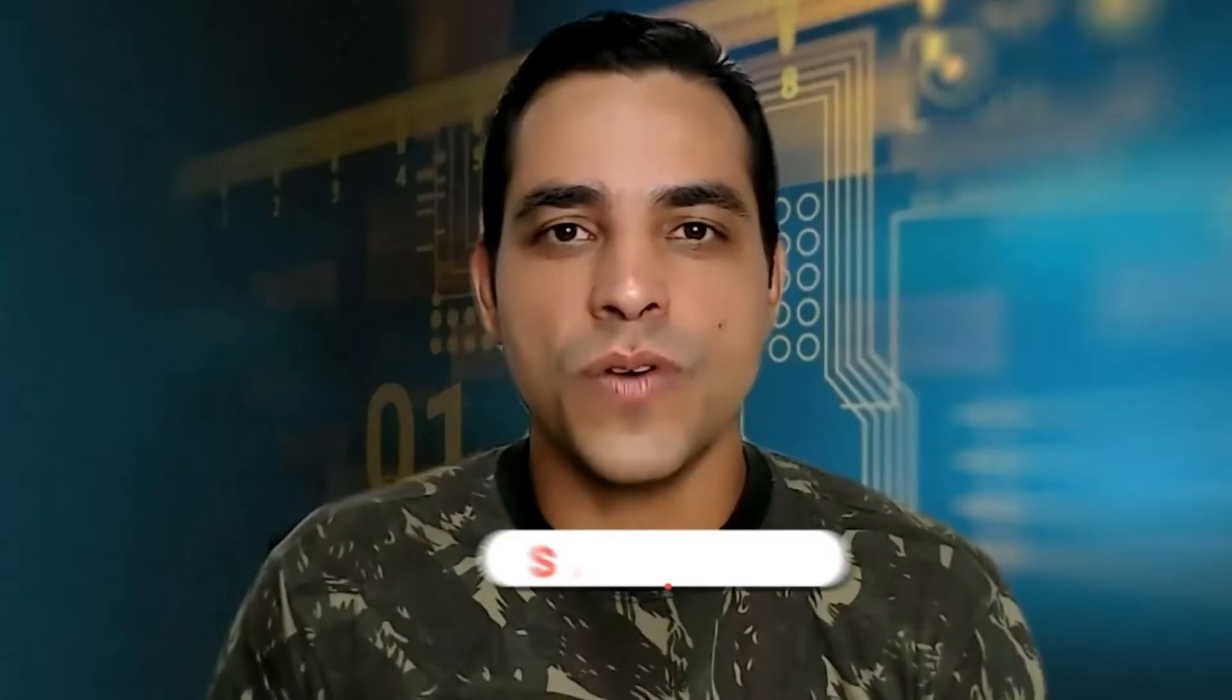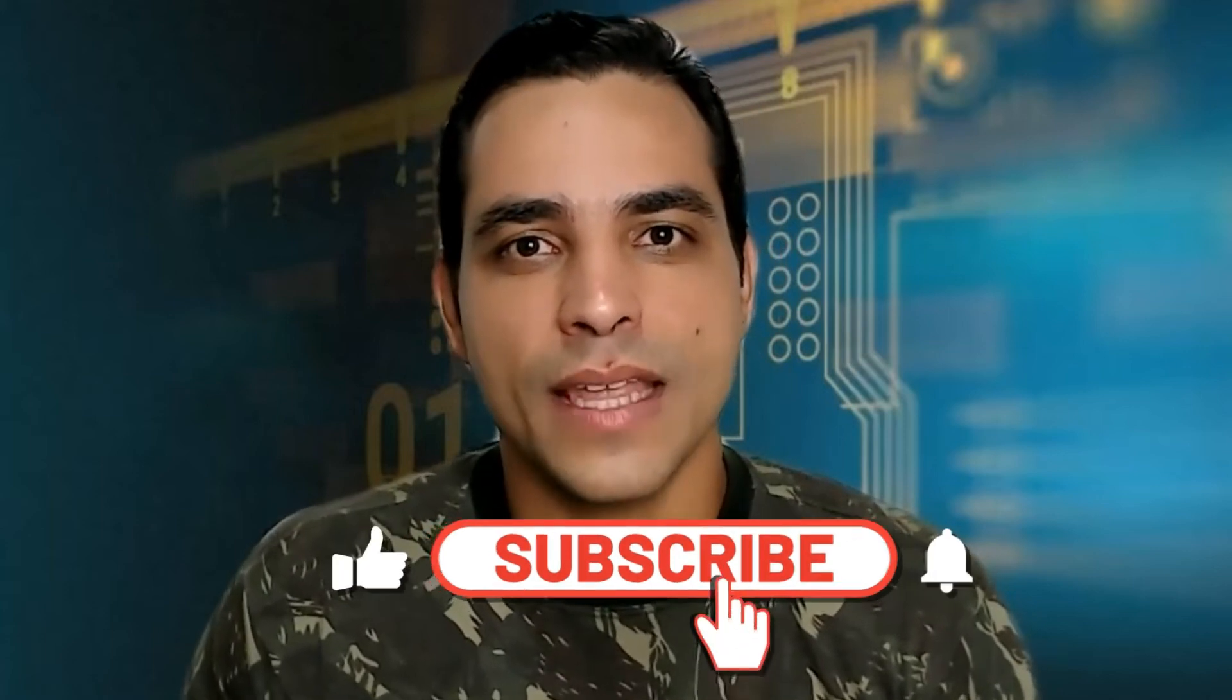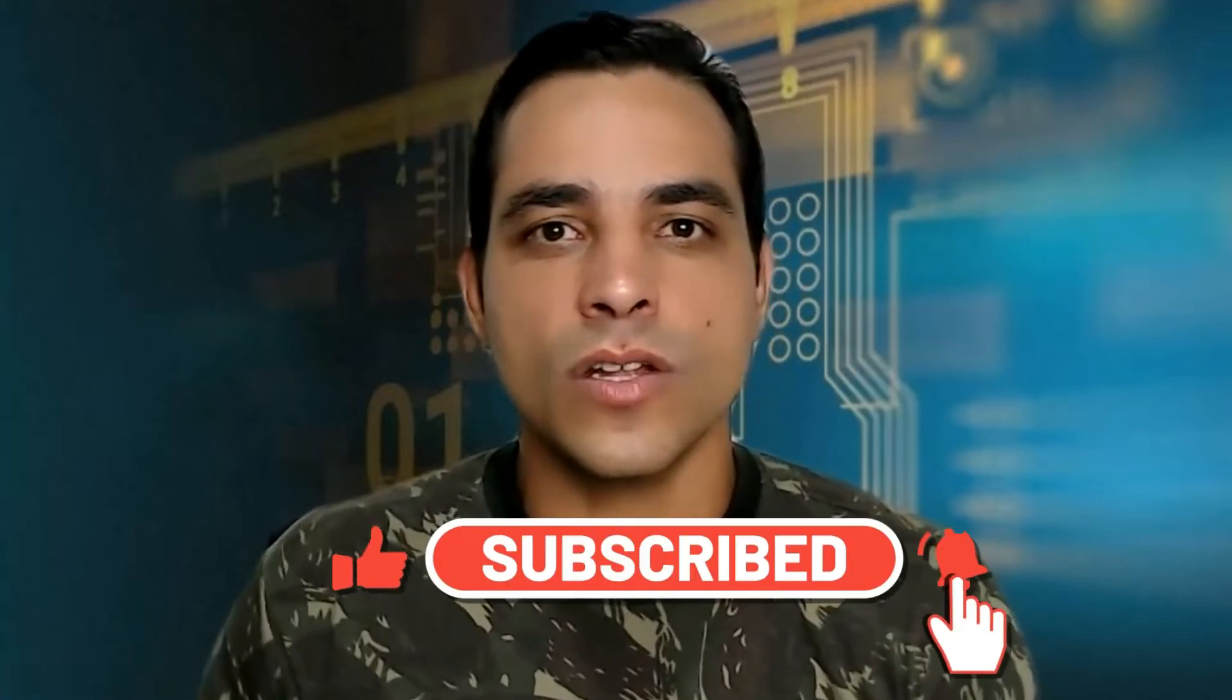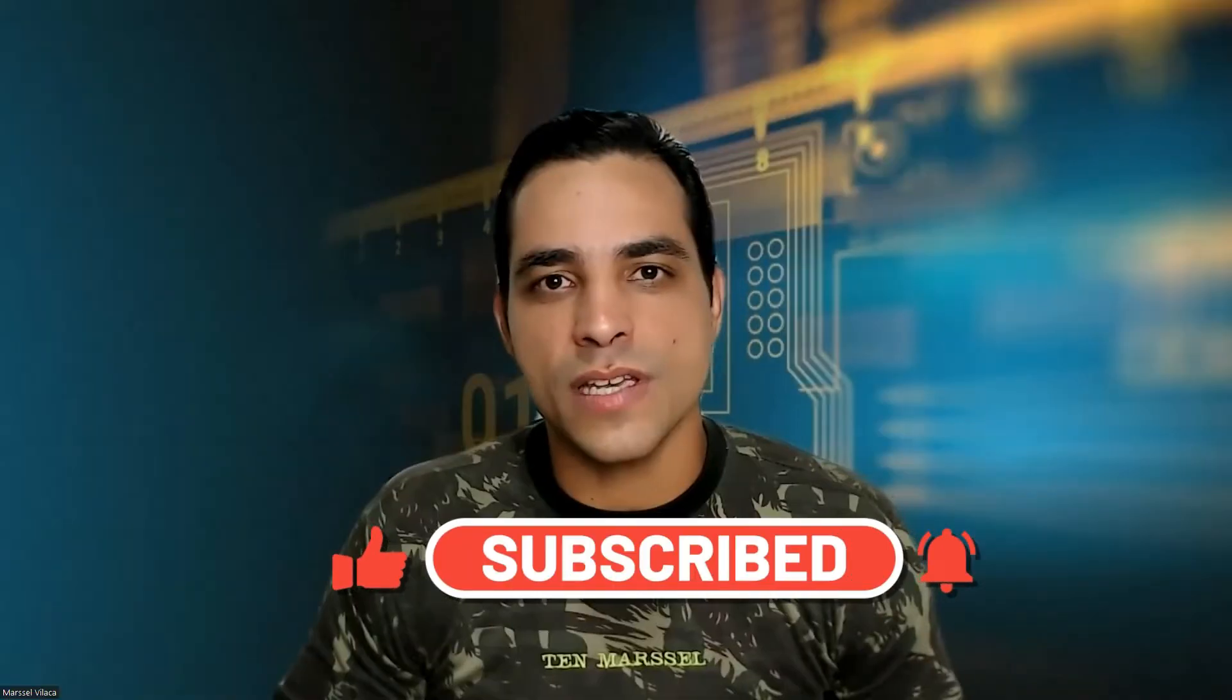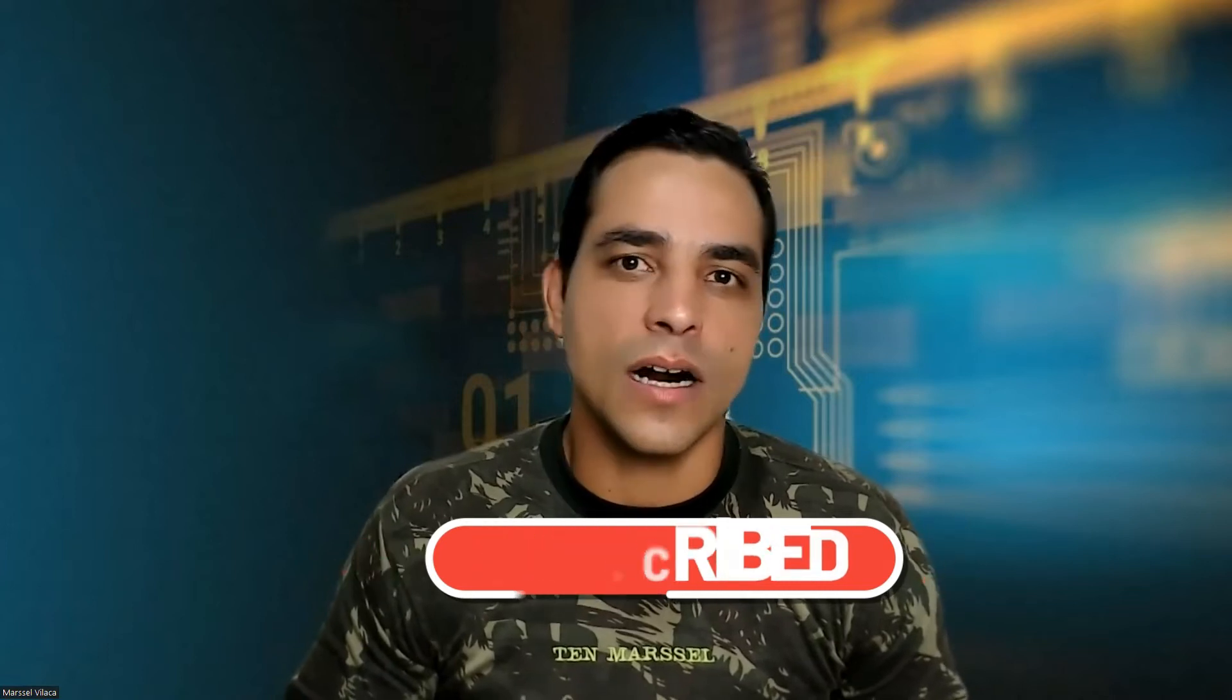Please follow the channel and subscribe and activate the notification to receive very good videos every week and sometimes twice a week.